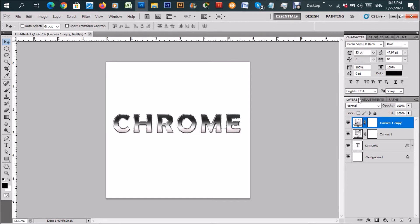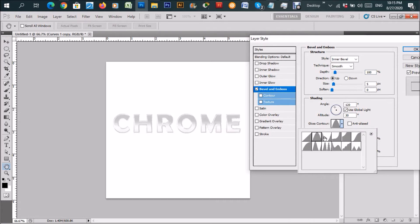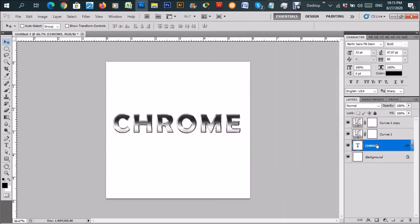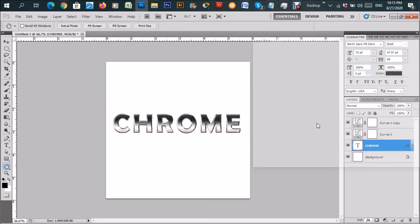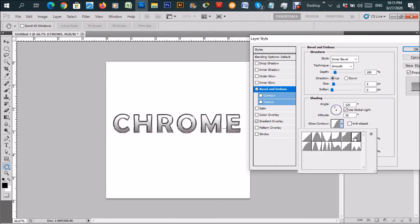Now we're going to go back into blends to the bevel and emboss section. It's important that you click the word 'chrome' layer — not the curve layer. Click the word chrome and go to bevel and emboss. You can choose whichever style you like; I'm choosing the linear one initially. You can also toggle through the other styles to see which gives a better chrome effect.